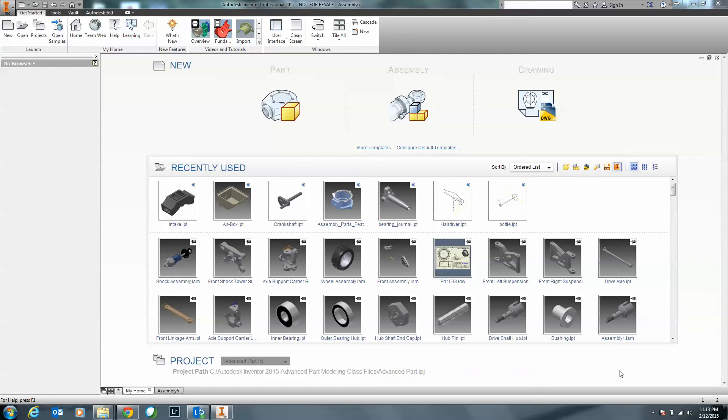I've used Inventor Fusion in the past, and honestly I only have nice things to say about it, because you're able to take direct parts that had no history inside of them — essentially no features, just a basic base model — and directly manipulate them. For example, if you had a part with fillets or a chamfer, with Inventor Fusion you could look at those features and either delete them, change the radius, the chamfer angle, or even the distance. There were some nice benefits inside Inventor Fusion.